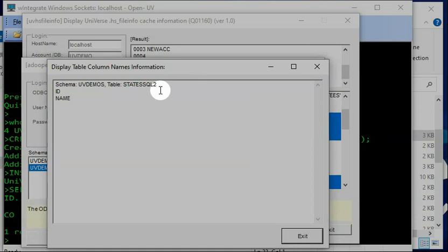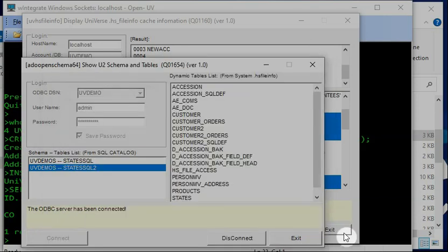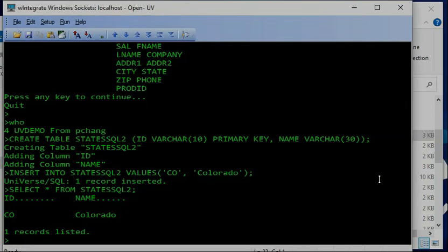Next, I want to show you if I add another file — how it will be seen.